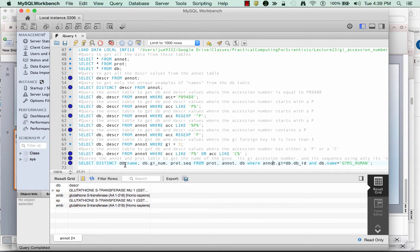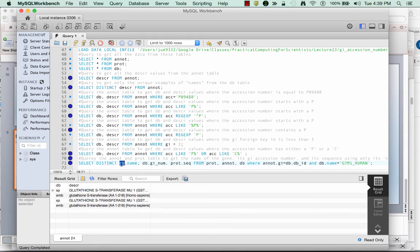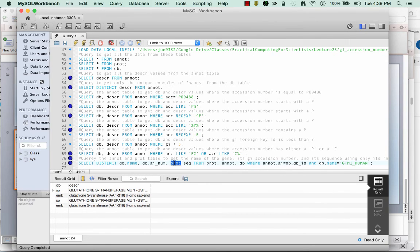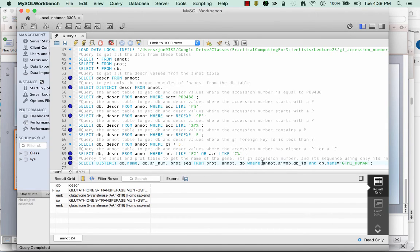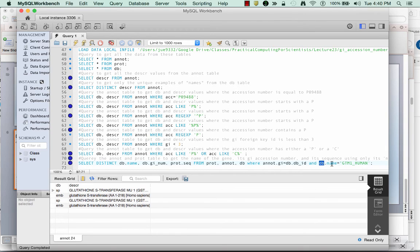But once I do that, now I can access each of these fields just in the same way that we access variables that belong to classes in Python. Here I'm accessing the name field, which belongs to the DB table object. I'm able to access the GI underscore num field, which belongs to the DB table object. I'm able to access the seq field, which belongs to the prot table object. And the condition that I set is one where I set the foreign key on the anot table equal to the primary key that it's referenced to in the DB table. And then I say, and I only want to look at it where the DB name is equal to GMT underscore human.